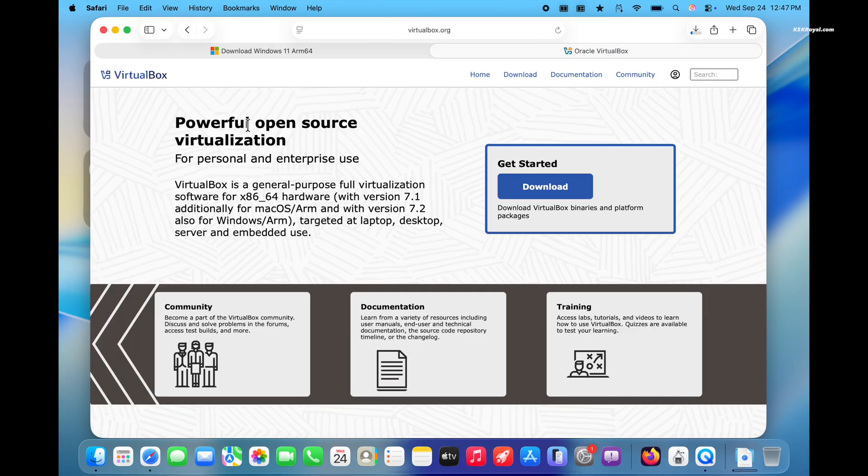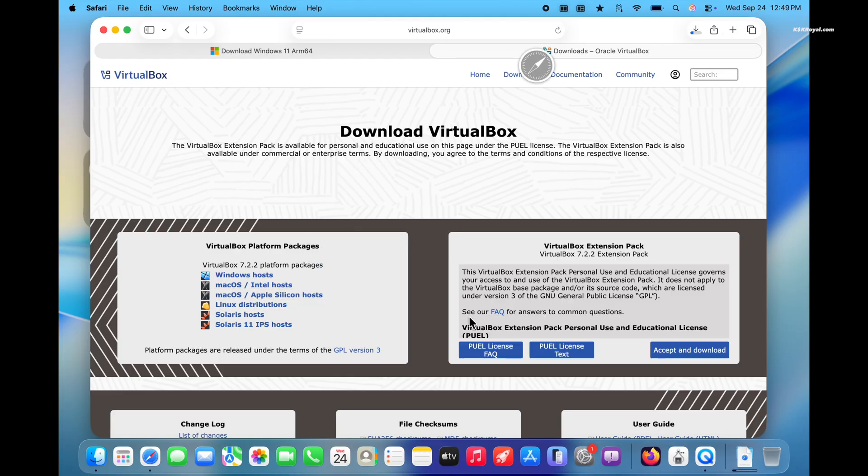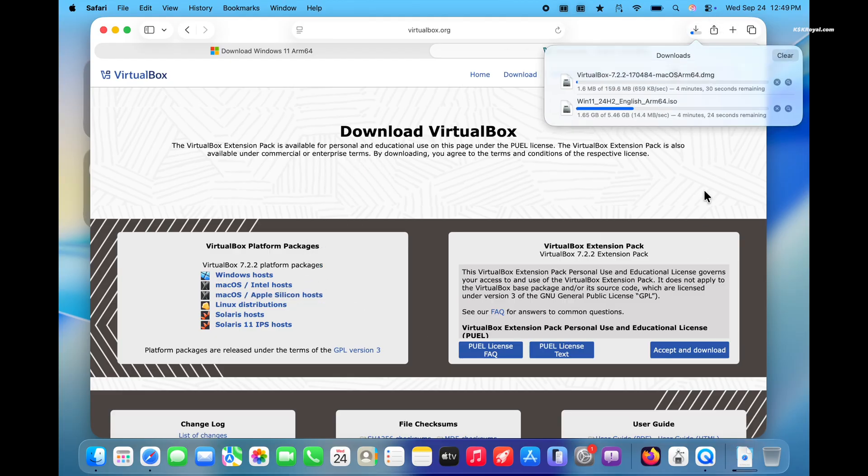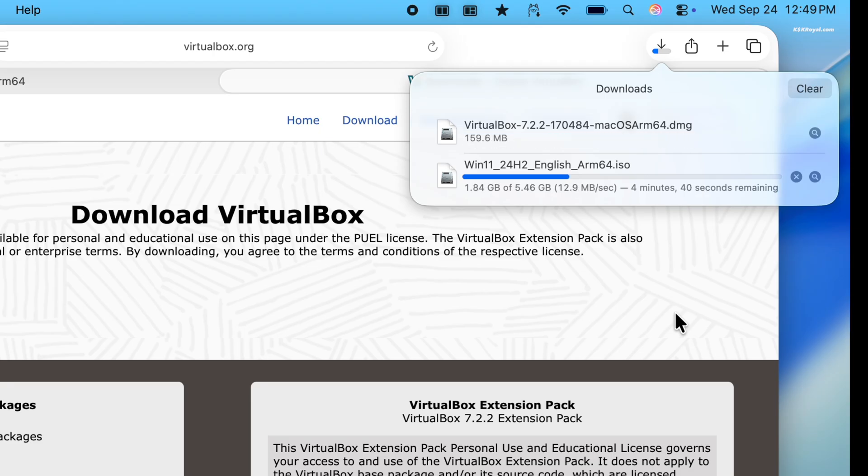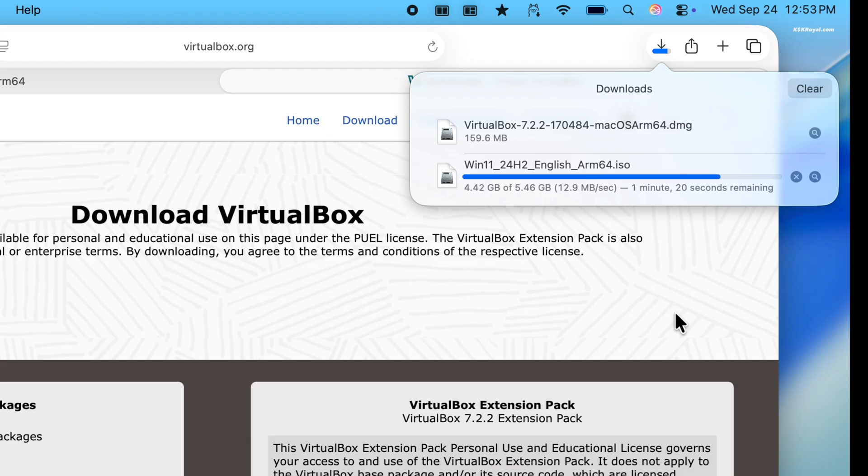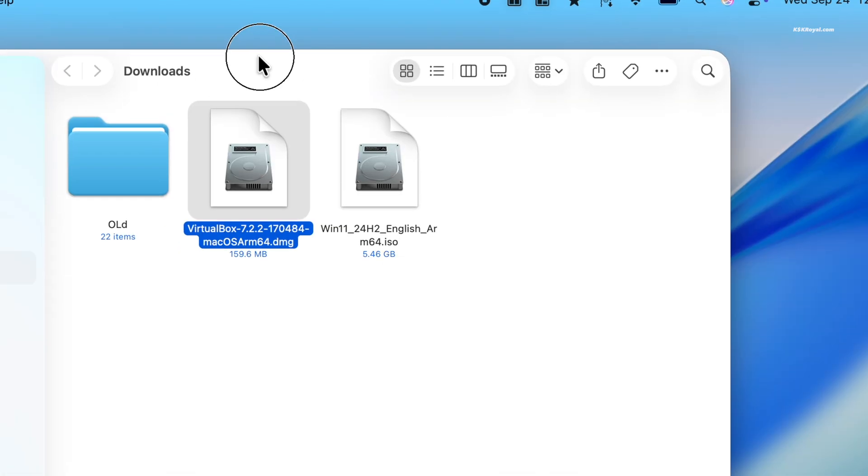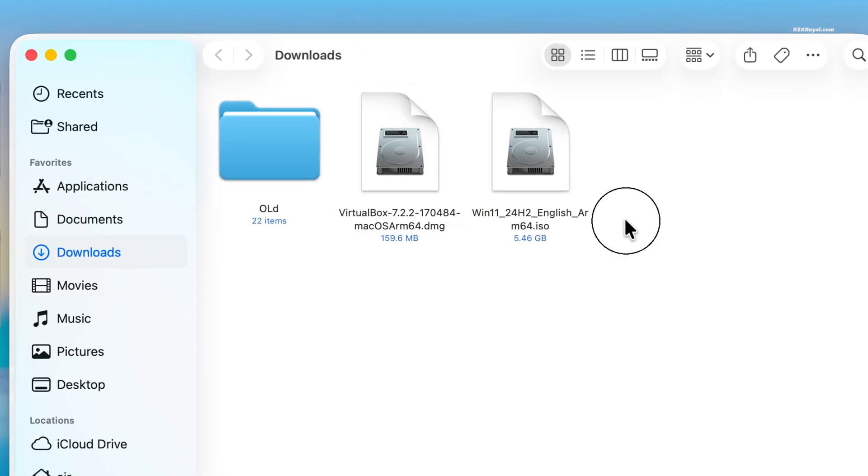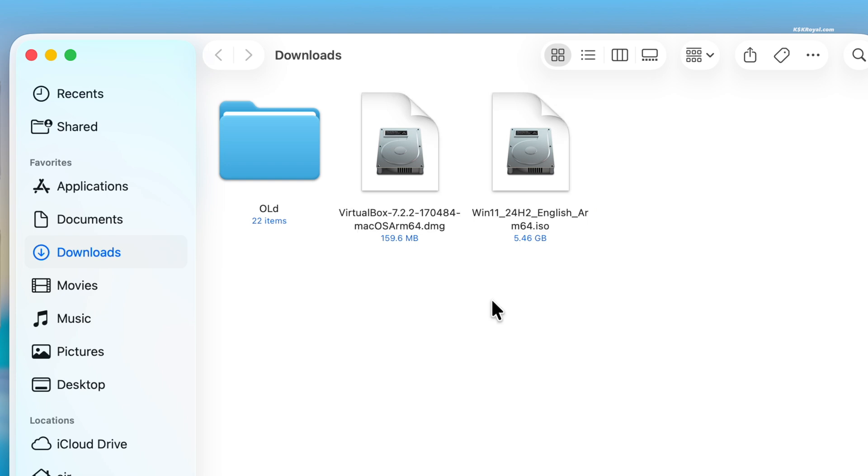Next, visit the second link and download the VirtualBox for Apple Silicon host. Once all the downloads are complete, place the files to an easily accessible location on your Mac for convenience.